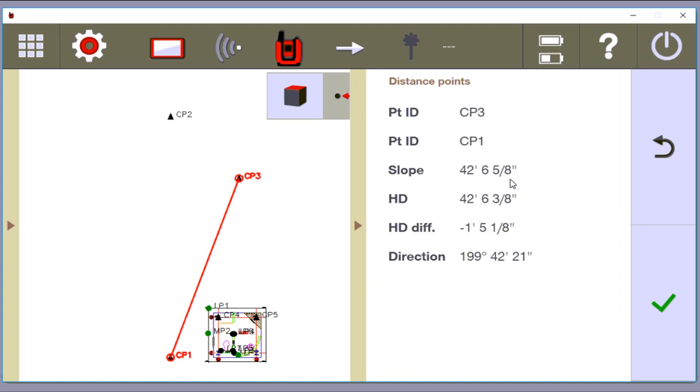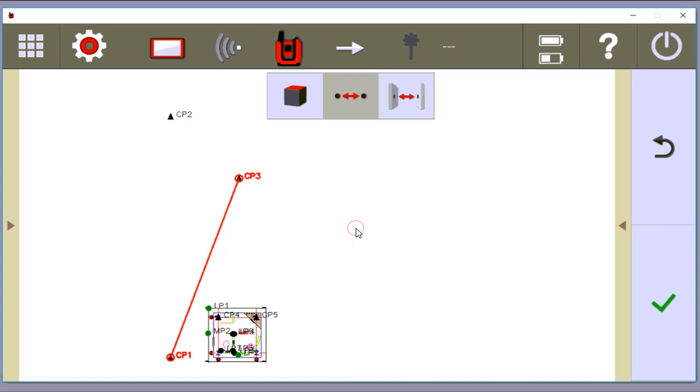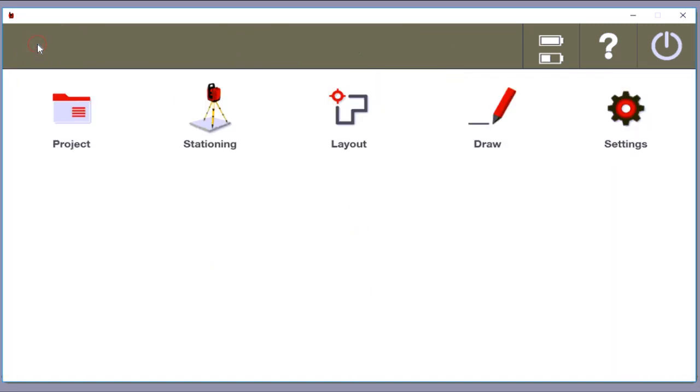But long story short, if you check your control points and you've determined that yes, the CAD is correct, and yes, in field is matching the CAD, then all you've got to do is go back to your home screen, and now you're ready to station.